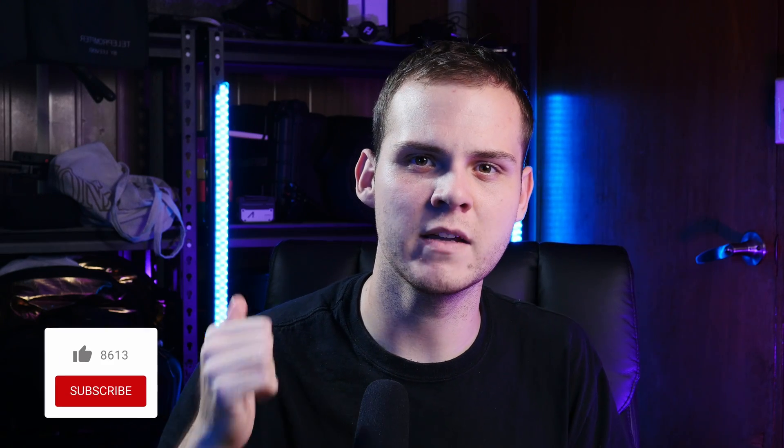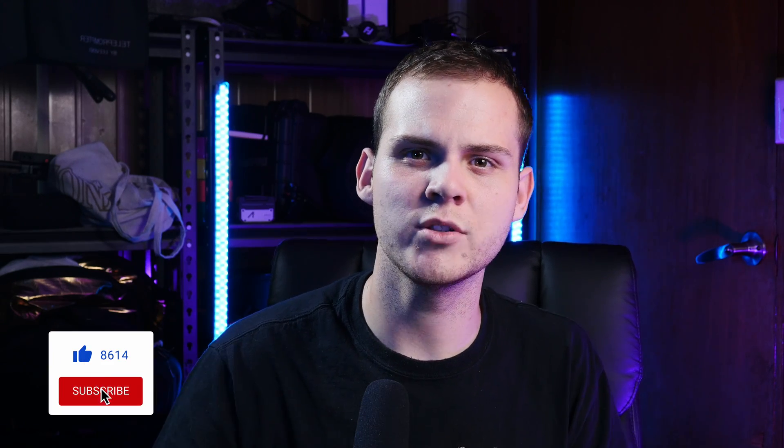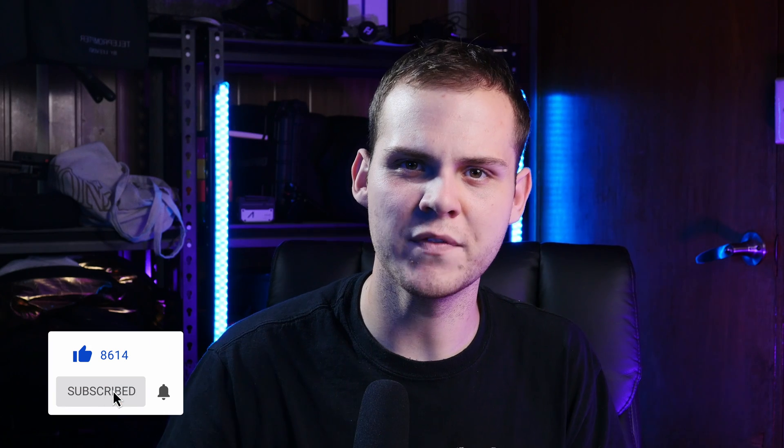So yeah, I hope you guys found this video helpful. If you did, don't forget to give this video a thumbs up. If you are new to my channel, don't forget to hit the subscribe button and click the notification bell to stay notified for my next uploads, and I'll see you guys next time.